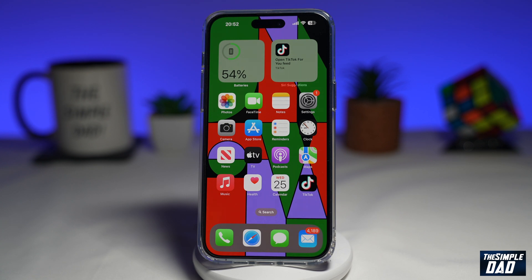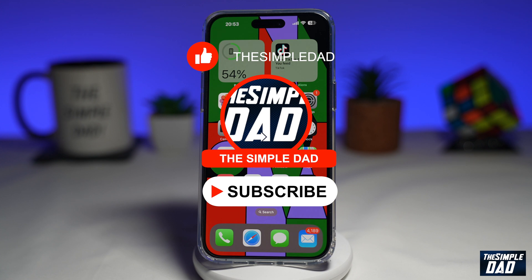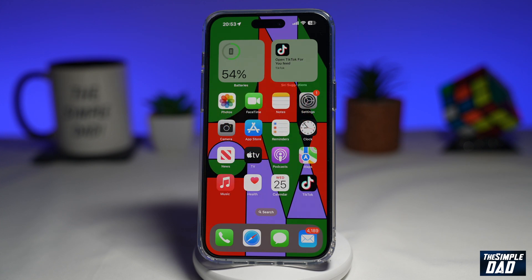Welcome to another Simple Dad Instagram tutorial. In this video, I'll show you how to add alt text to your Instagram post. If you're new here on the channel and you want to find out more about your iPhone and your Android phone, then go ahead and hit that subscribe button to become a part of the Simple Dad community. Hit the like button if you find this video useful.